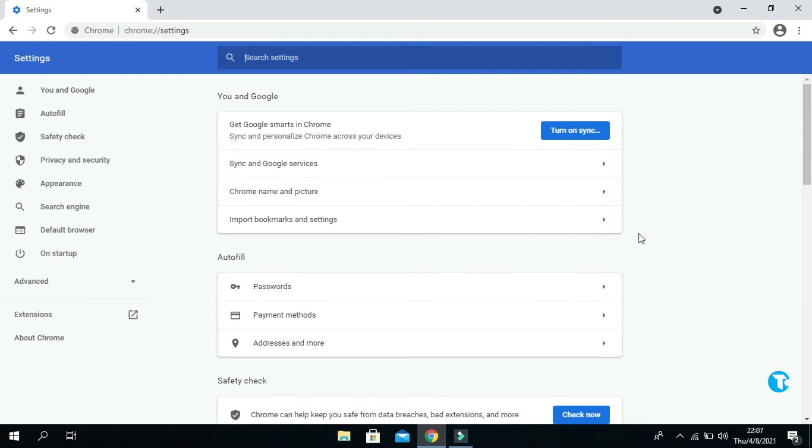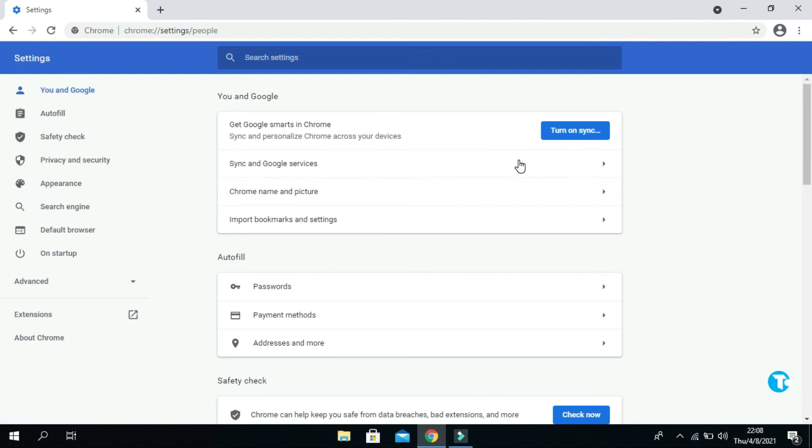Click on You and Google. Then from here, click on Sync and Google services. Here you will find Autocomplete searches and URLs. Turn it off from here.